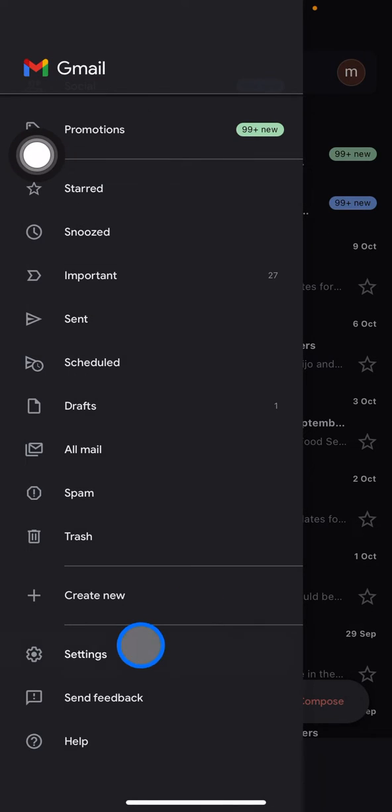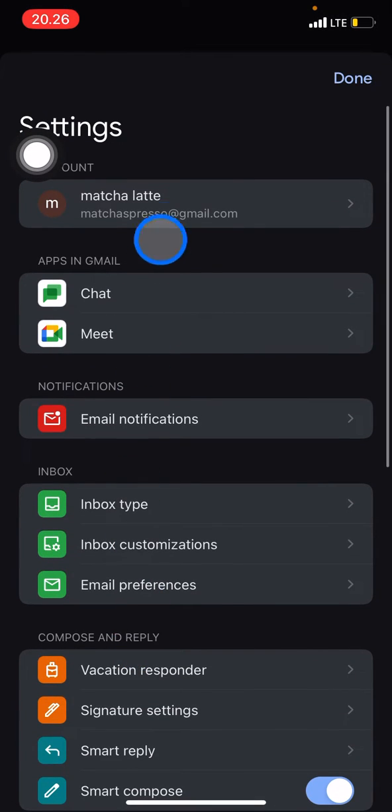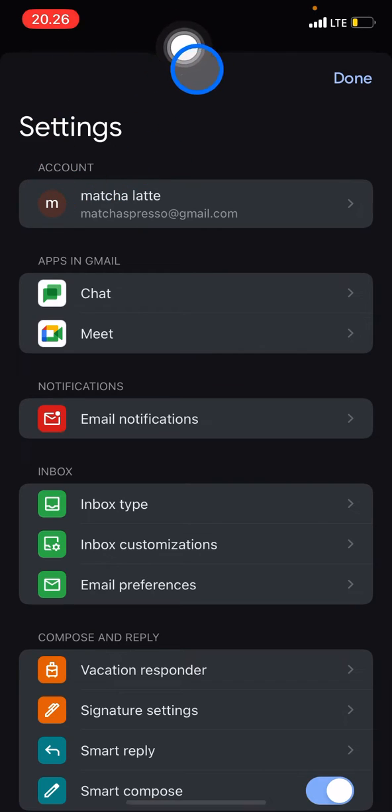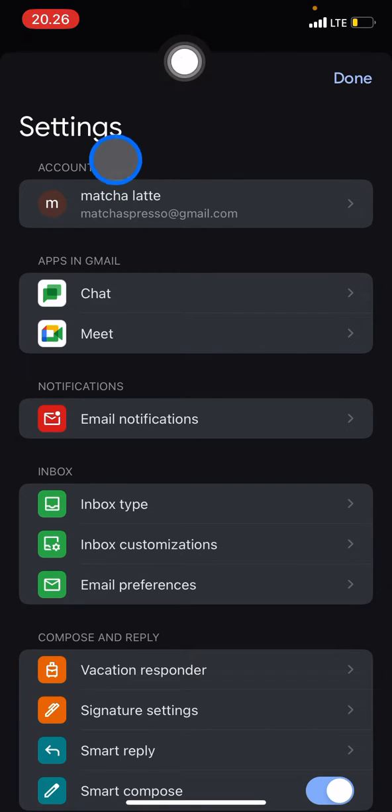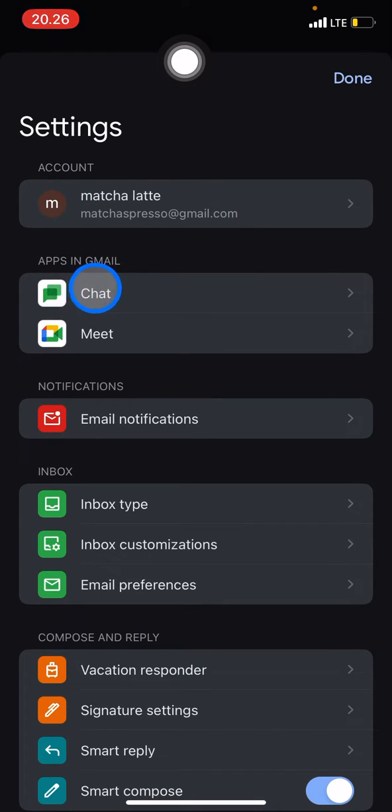After you're in the correct account that you want to use to enable chat for Gmail, you just need to look for the 'Apps in Gmail' section.